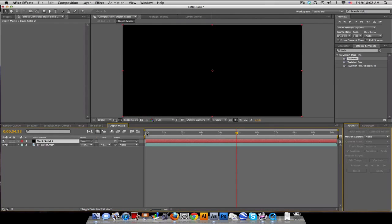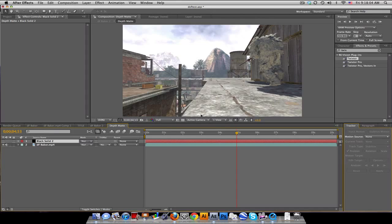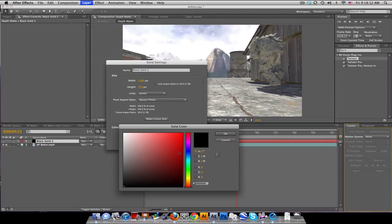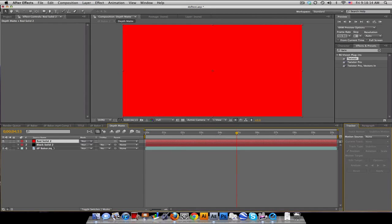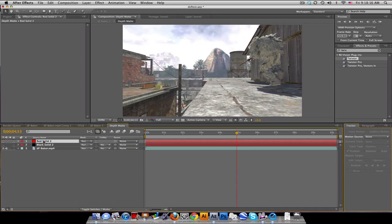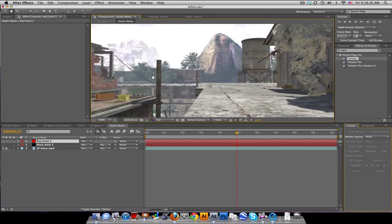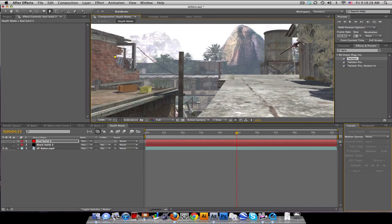Keep the solid as is — that'll be the bottom, since you want to start with what's furthest away, because we'll be layering on top of each other. For the next solid, change the color to red, turn the eye off, have it selected, take your pen tool, and draw the background building. Go to 100% and draw around it — it's okay if you overlap because we'll have things on top of that layer.